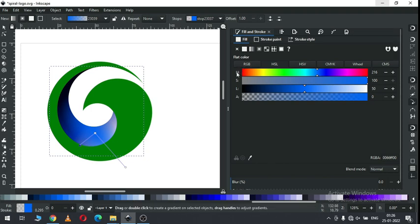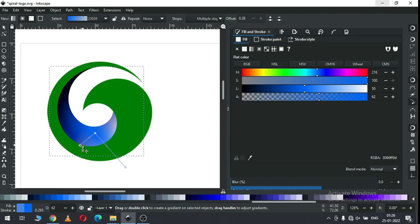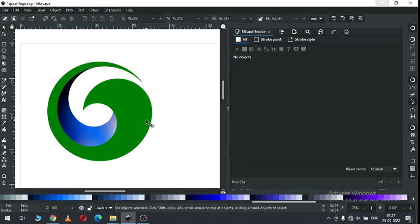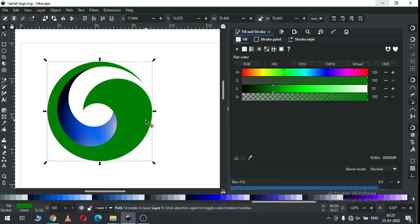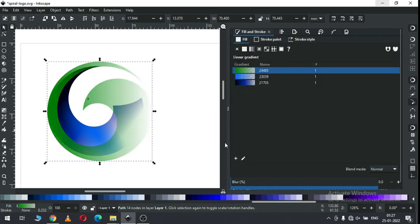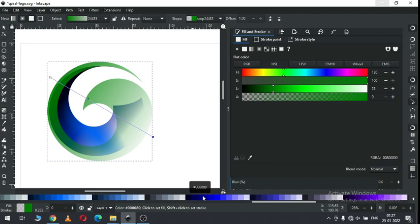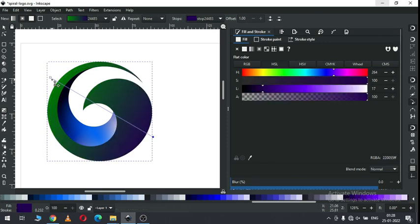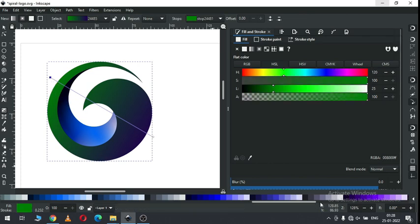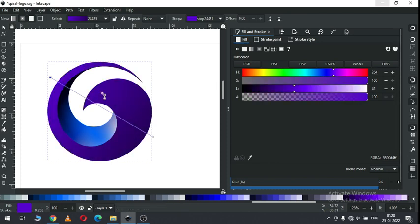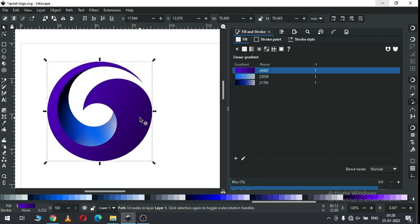You can edit your gradient. Now select this one, apply gradient, edit gradient. Select this node and change the color. Now select this node, again choose the color. Now select this one.